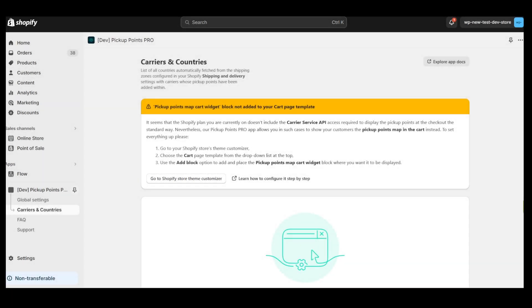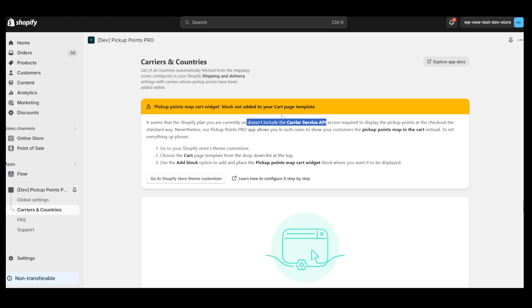Hi and welcome everyone. In this video, I'm going to guide you through the entire process of setting up the Pickup Point Pro app. Keep in mind that this tutorial applies to the version of the app only for stores without access to the Carrier Service API. So let's get started.